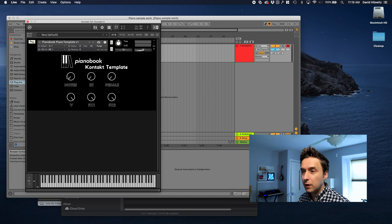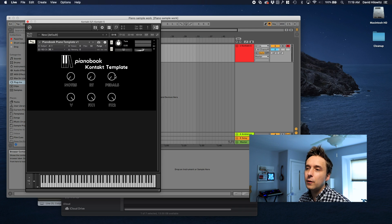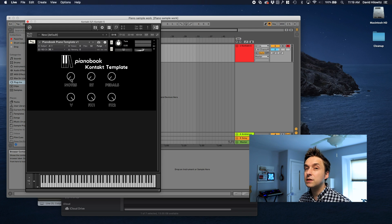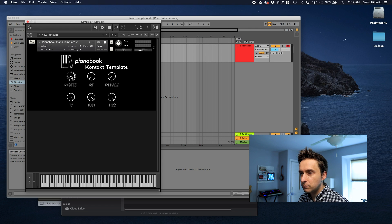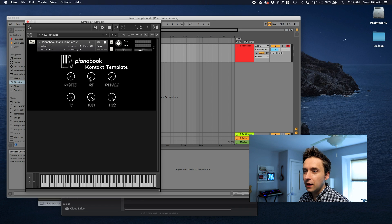So let's look at this UI. There are three volume knobs on the top row. Those are for the three types of piano samples: the note samples, the release triggers,